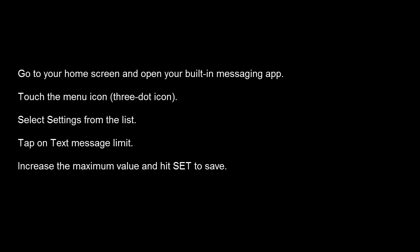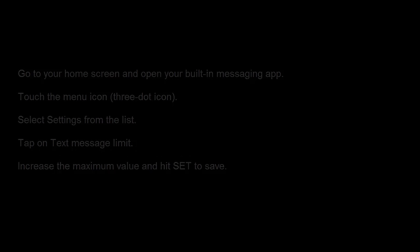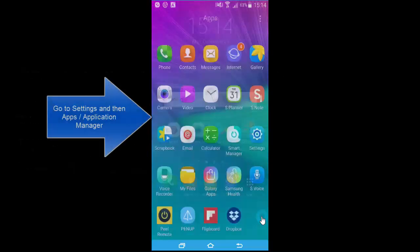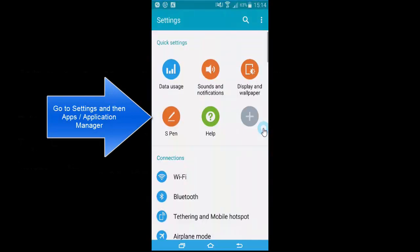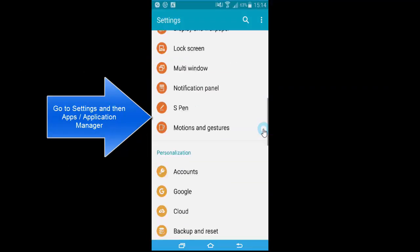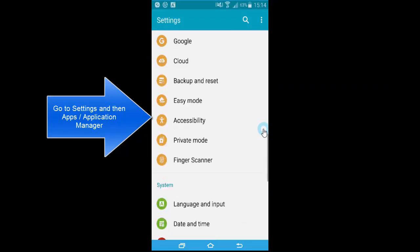Go to your home screen, open your built-in messaging app, go back to the menu, tap on settings, and from there increase the number of text messages — that might help you.